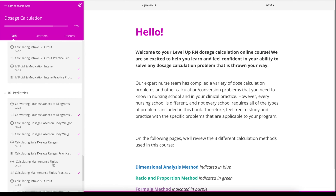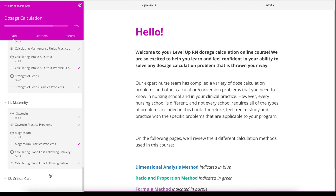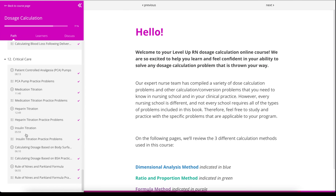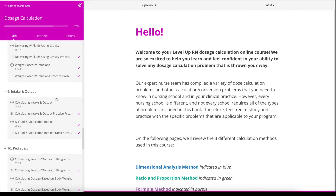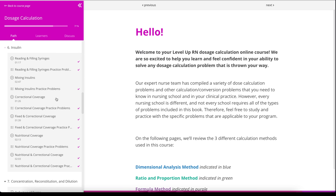And then if we scroll down here, we have everybody's favorite, which is reconstitution and dilution. We have a chapter on IV therapy, which includes delivering IV fluids using a pump, using gravity, as well as weight-based IV infusions. We have an I's and O's chapter, and a chapter dedicated to pediatric-specific drug calculation problems, as well as a chapter dedicated to maternity-specific drug calculation problems.